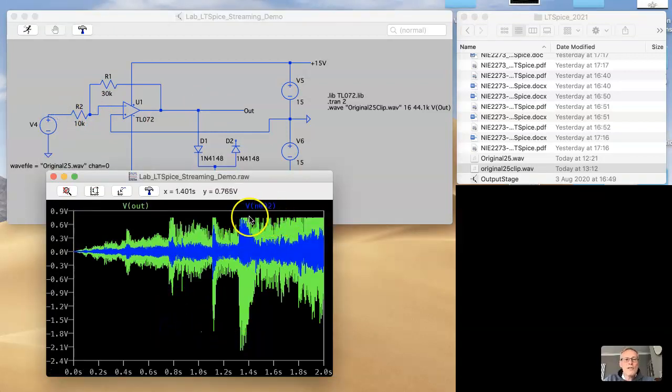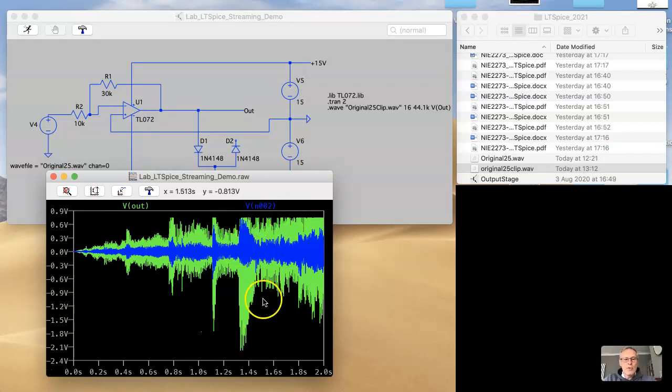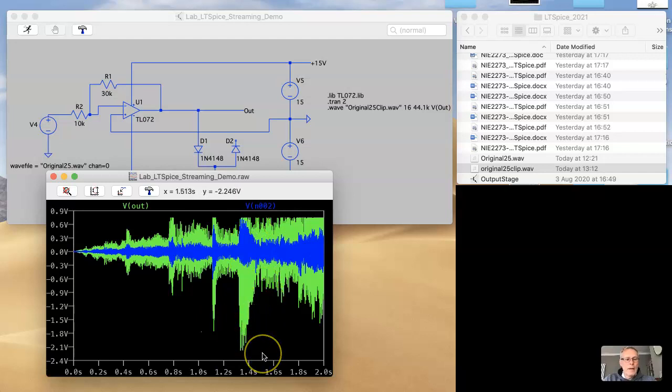There's the output versus the input. What we'll see now is we have asymmetrical clipping. So it's clipped on the positive phase, but not on the negative, which is pretty awesome if you want that kind of effect.